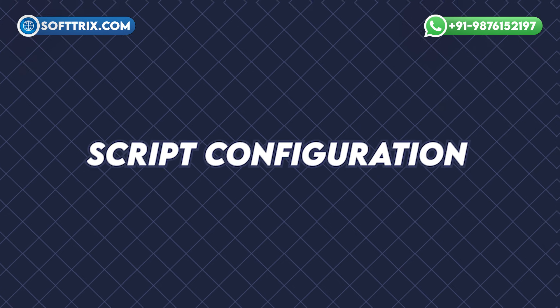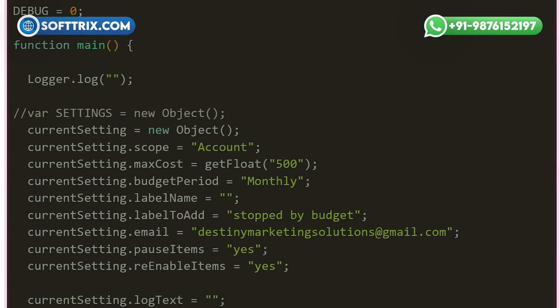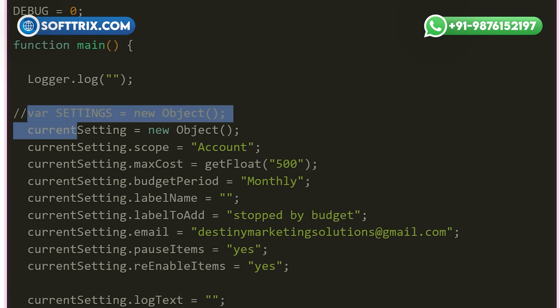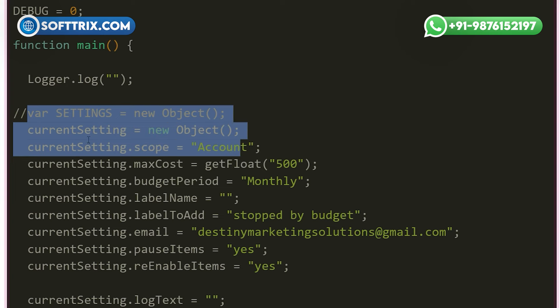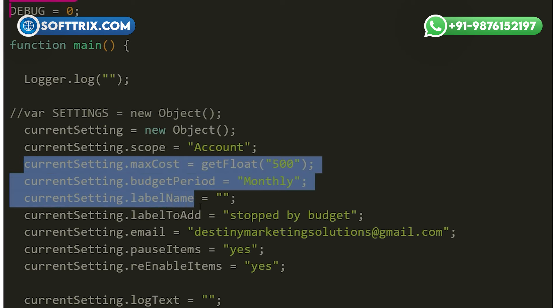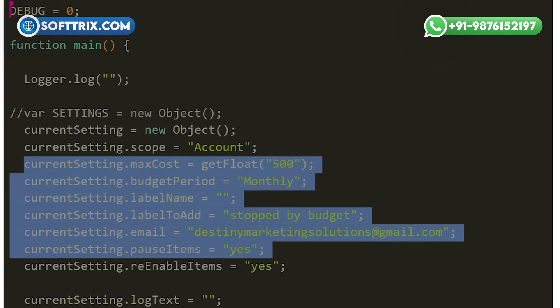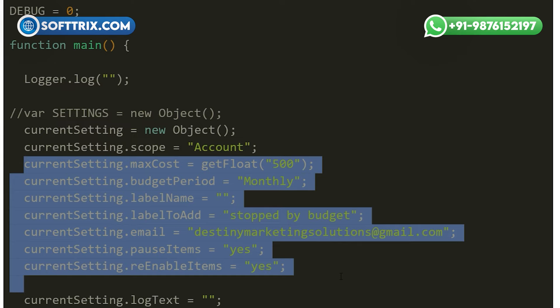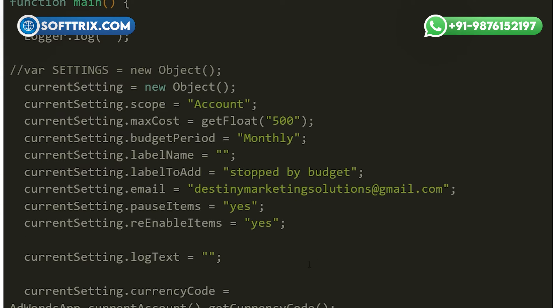The script begins by defining various settings that can be customized according to specific requirements. These settings include the scope of the script — whether it applies to the entire account, campaigns, ad groups, ads, or keywords — as well as maximum cost, budget periods, level name, and email address for notifications.